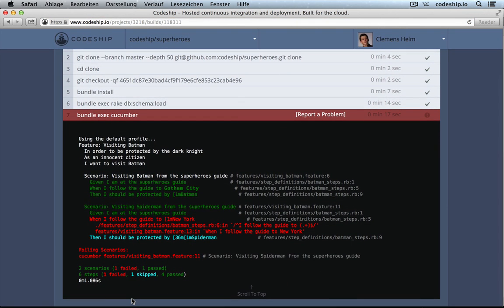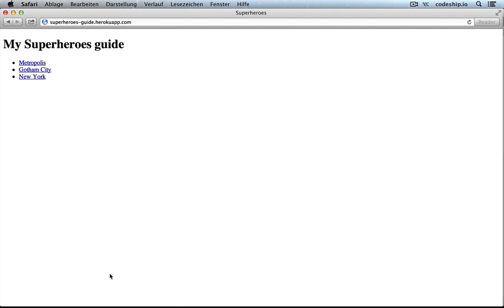And that was the Cucumber scenario. So, it didn't execute anything afterwards anymore. Therefore, no deployment to Heroku was made. And our application is still in the same state. So, there is still the link to Spider-Man in our online application.